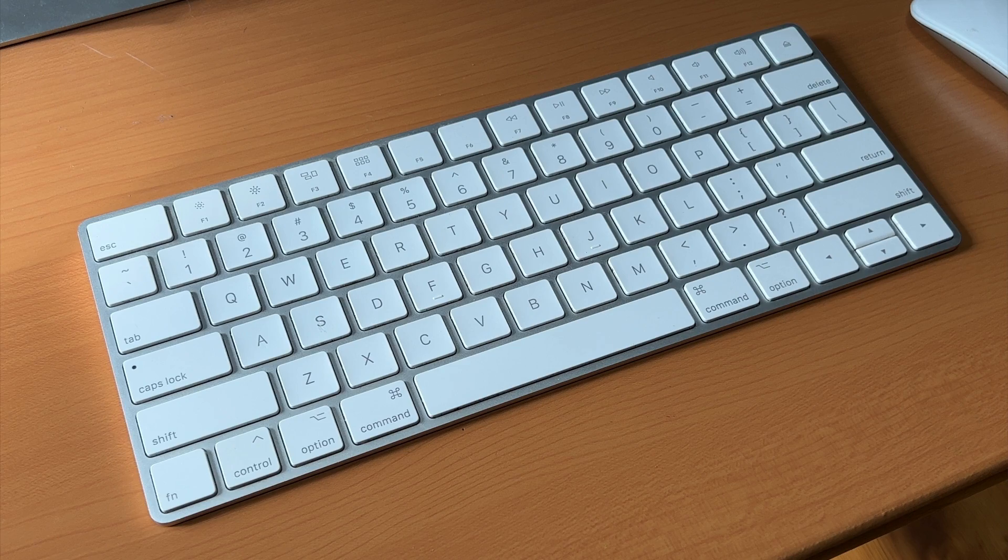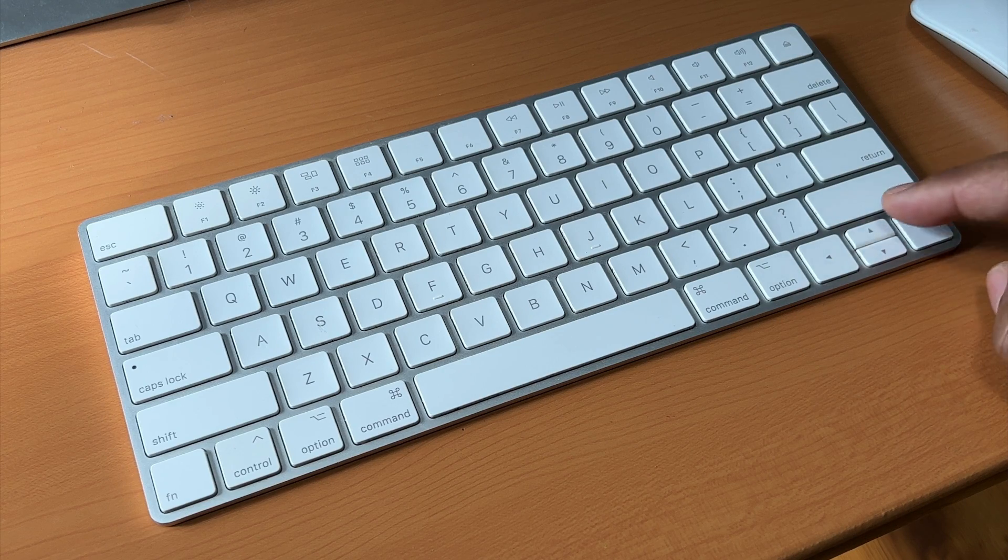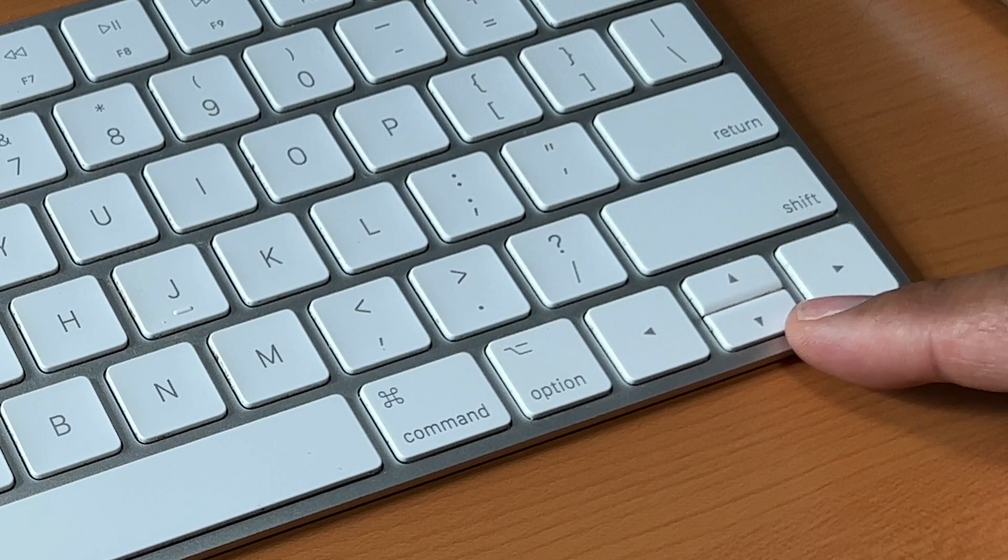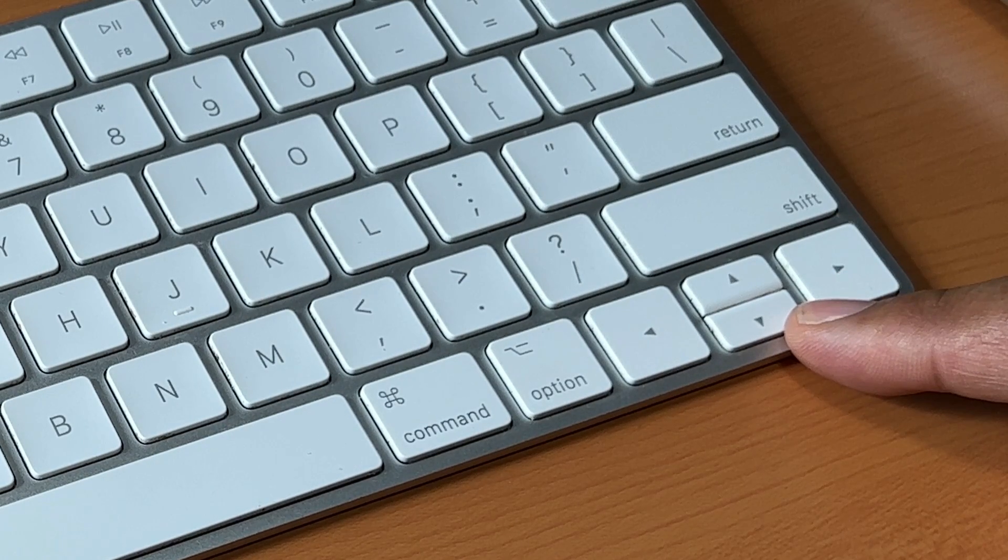One way to shave time off of your editing workflow in iMovie is to use the up and down arrow keys on your keyboard.